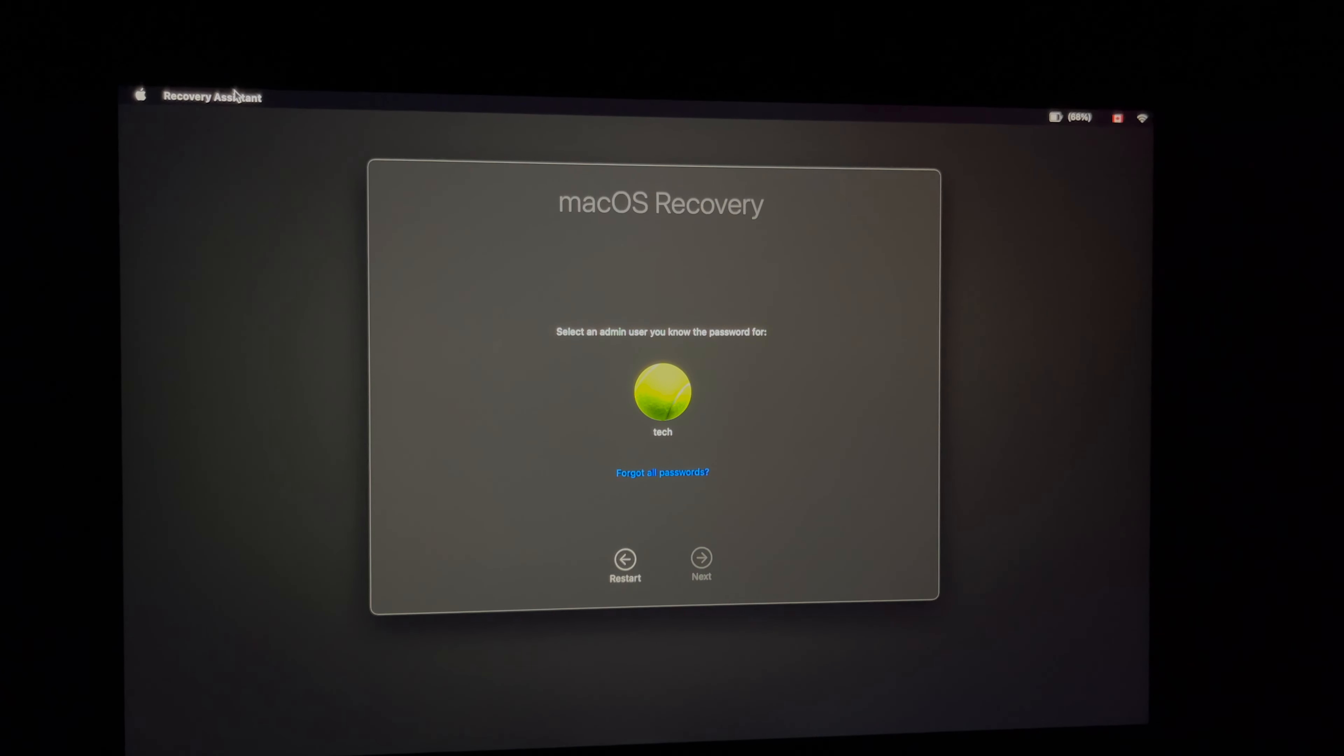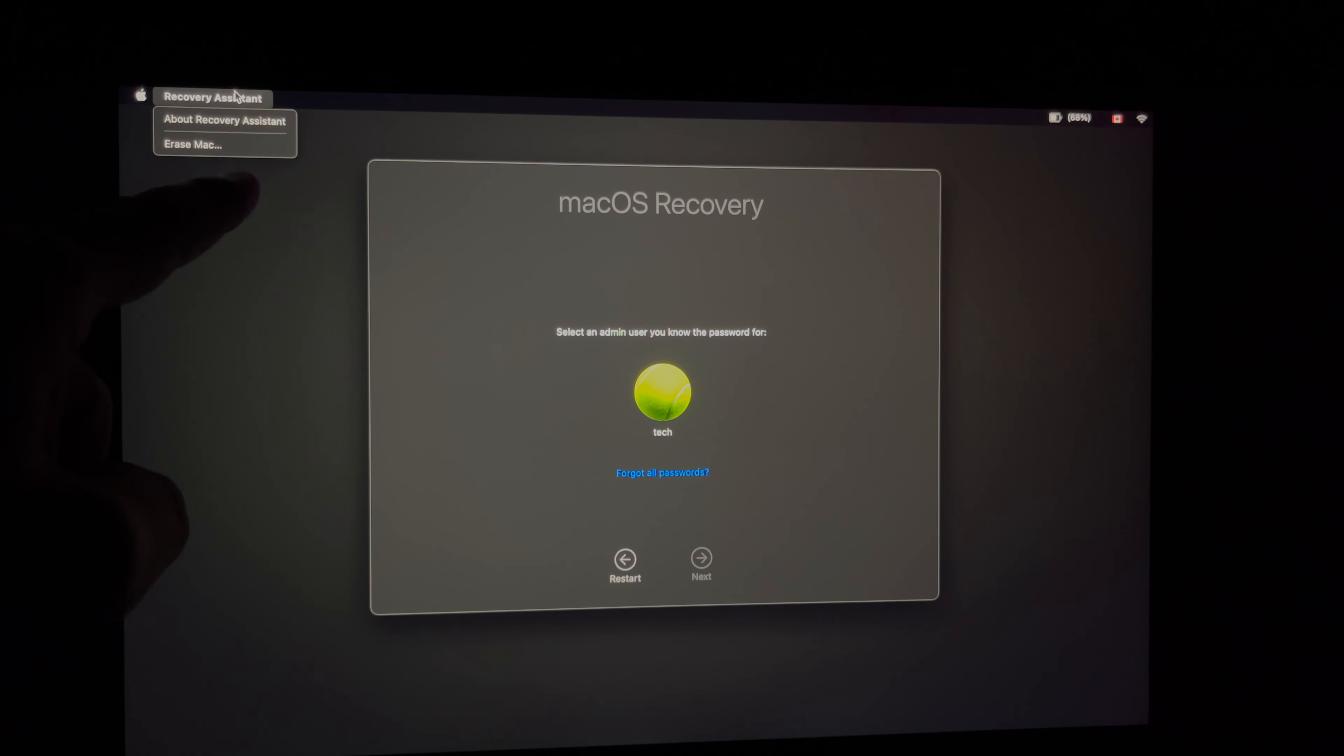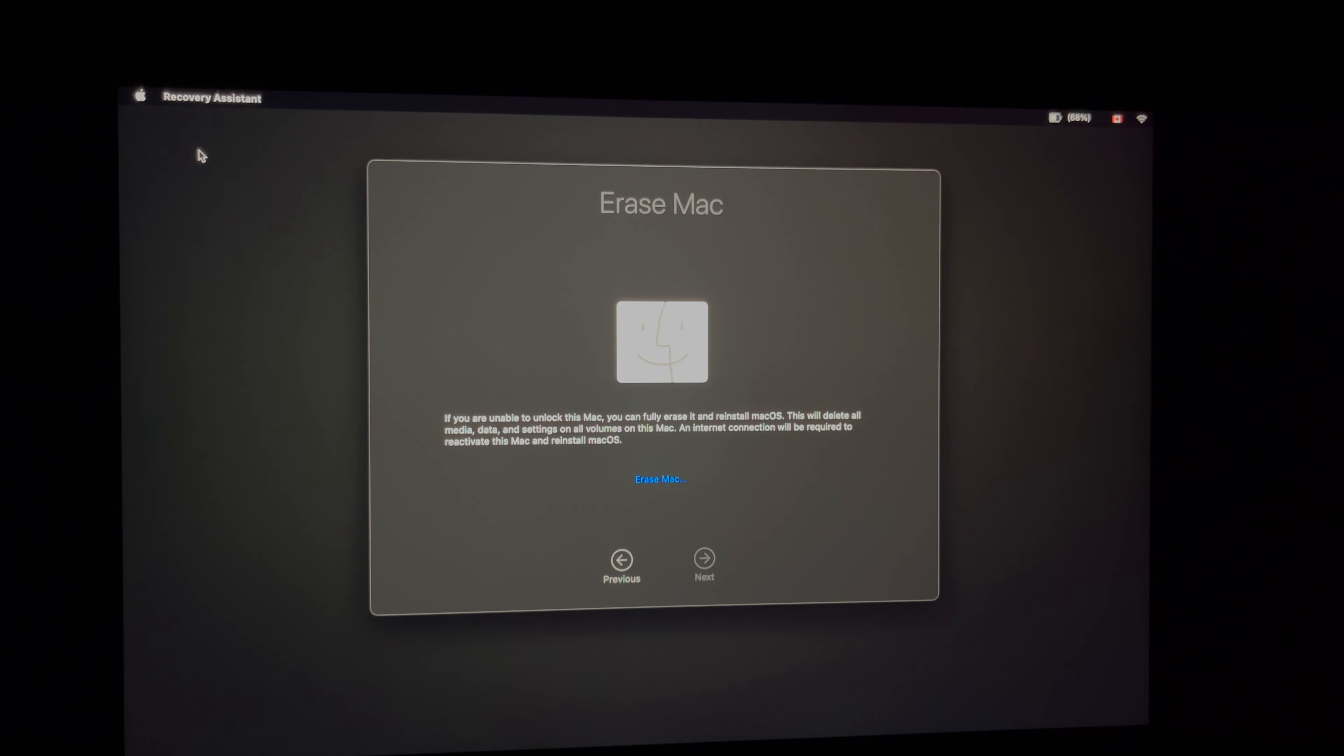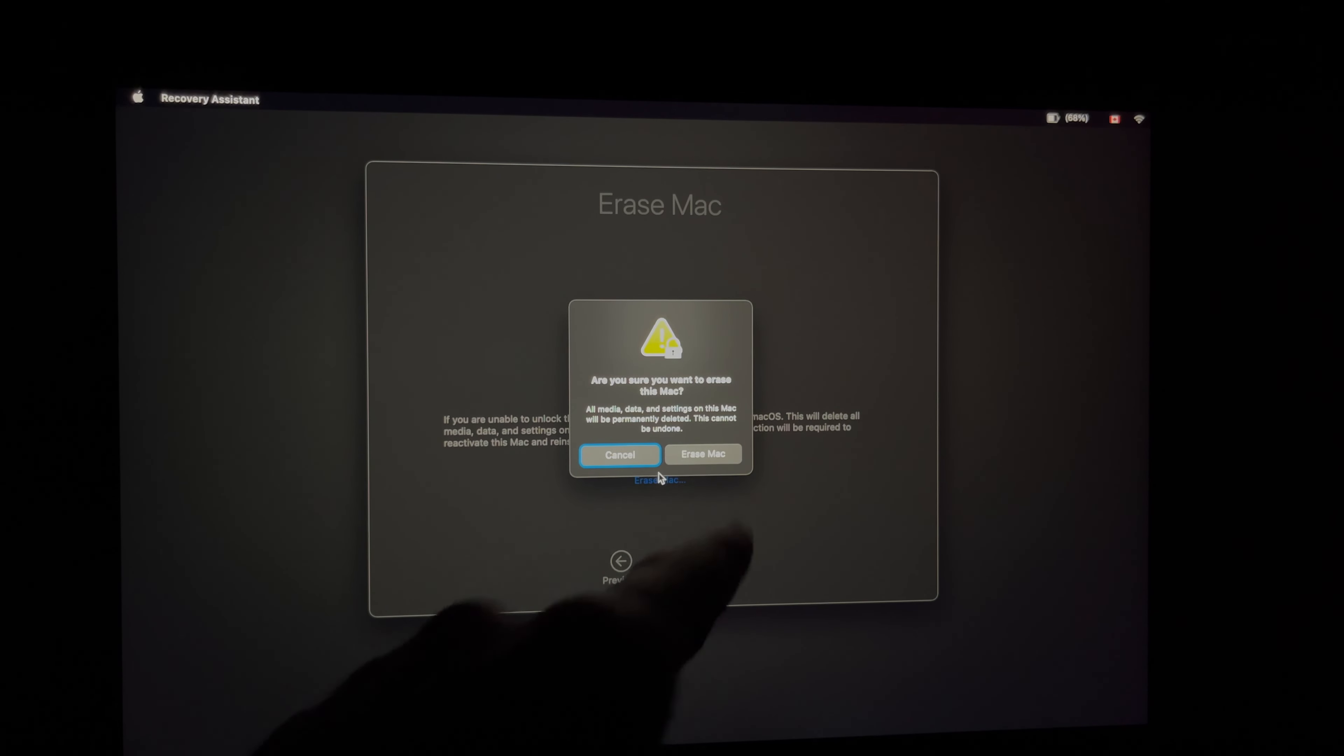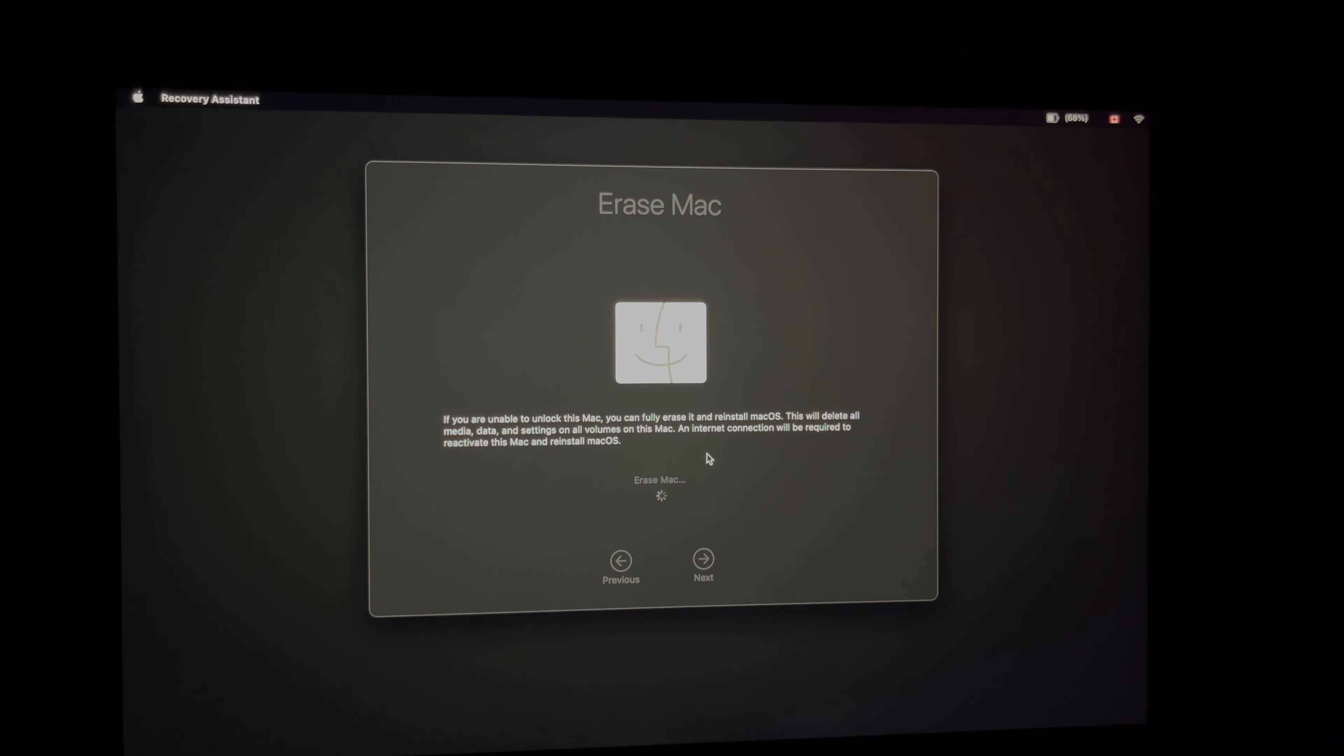We're going up here on the top left-hand corner where it says 'Recovery Assistant.' Just click on the top left-hand side on Recovery Assistant. The second option will say 'Erase Mac,' so that's what we have to pick. From here, just select 'Erase Mac.' When we click on erase Mac, it's going to ask, 'Are you sure you want to erase your Mac?' Yes, we do. It's going to take out everything from here, so go ahead and erase Mac.